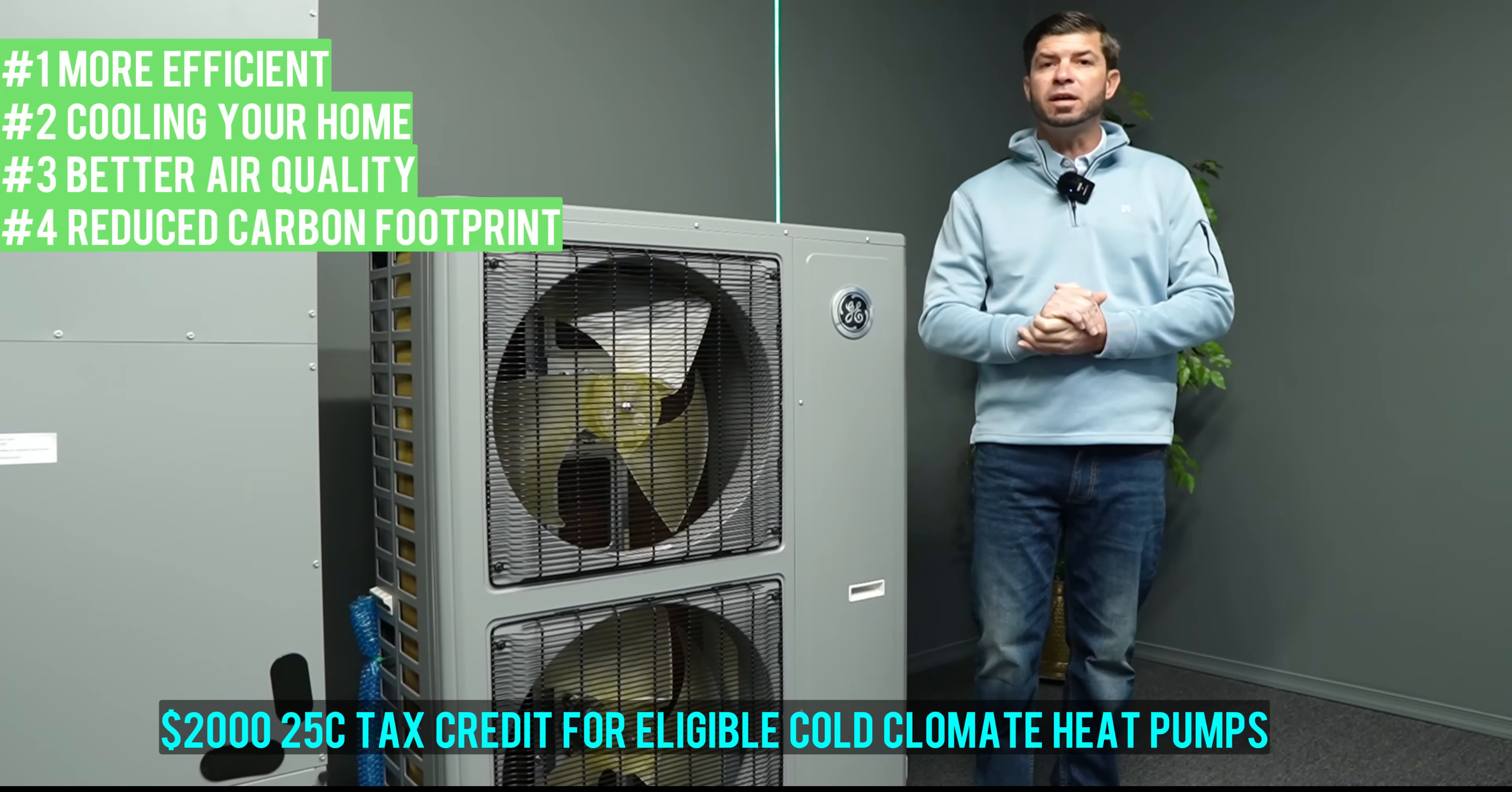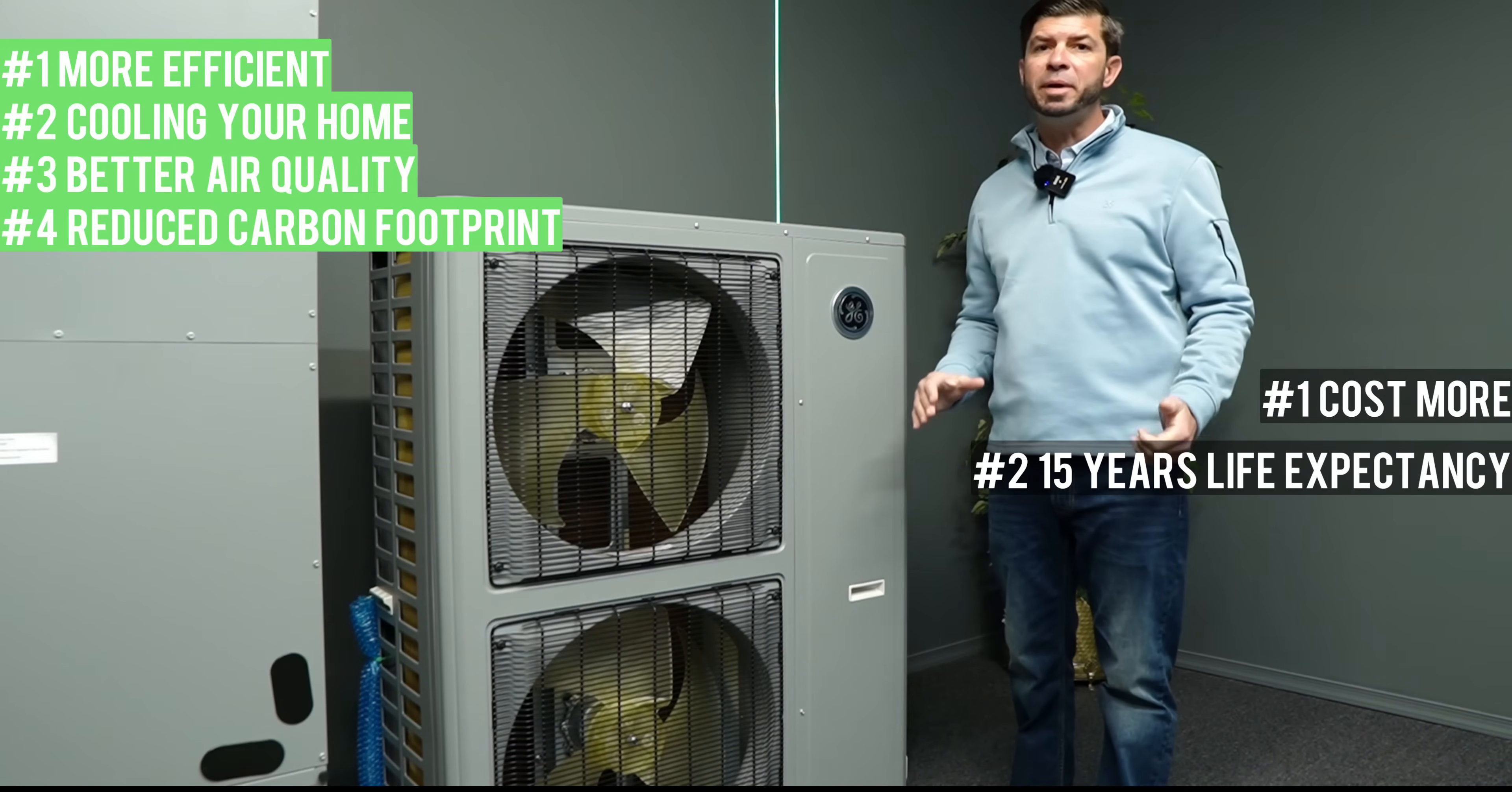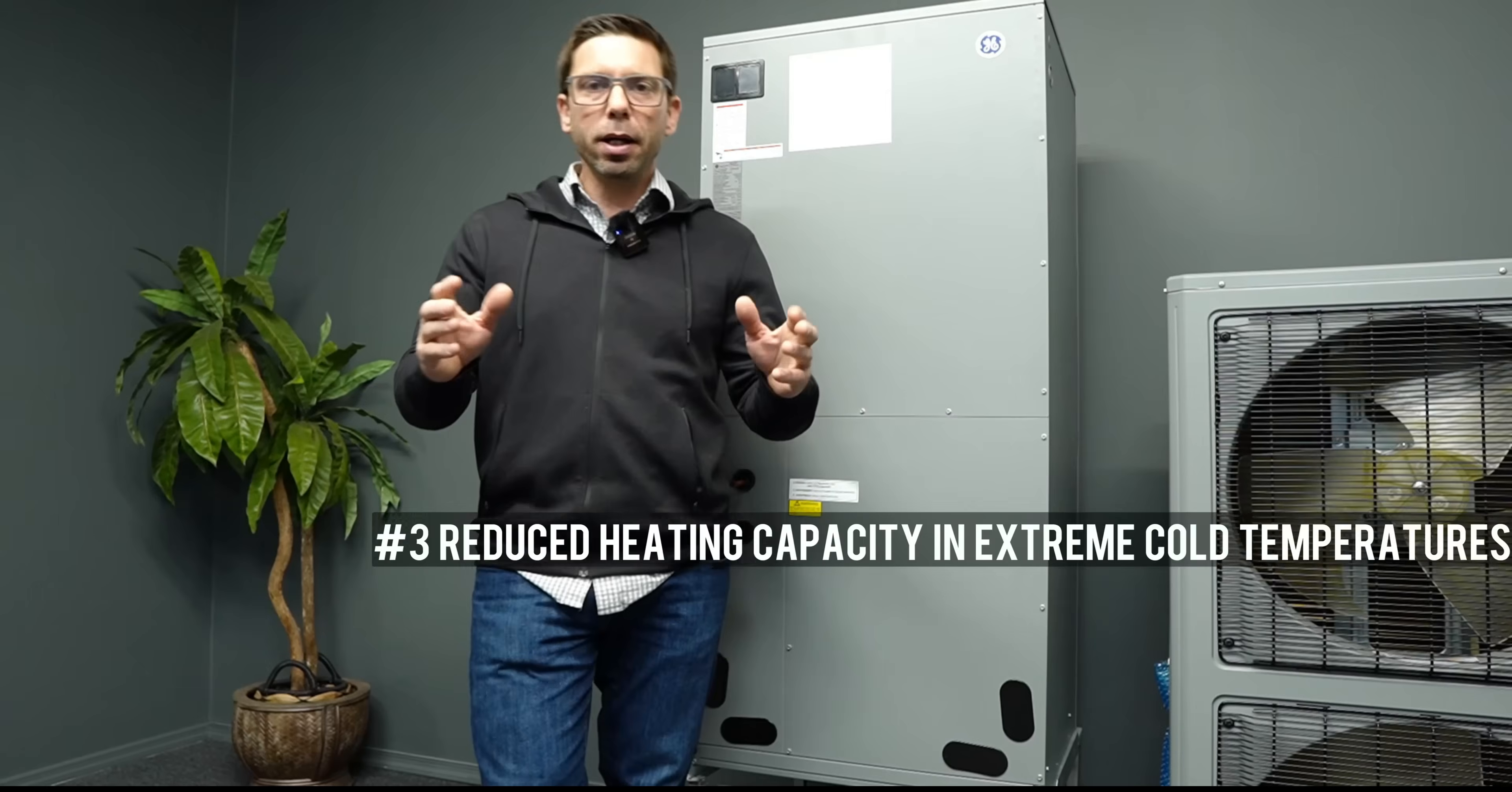Alright, now let's take a look at the cons of the cold climate heat pump. Number one, they may have a higher upfront cost. This depends on many factors. Number two, cold climate heat pumps typically have a five-year shorter lifespan than gas furnaces and oil burners. The typical lifespan of a cold climate heat pump is about 15 years. This is due to the fact that they're running all year in heating and in cooling. Number three, they will lose some capacity in extreme cold temperatures.